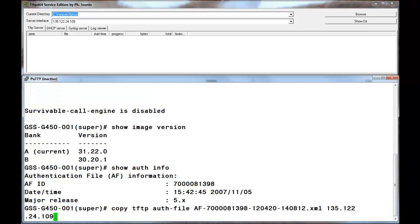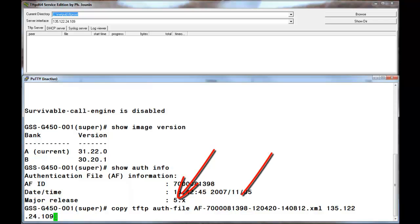The authentication file install is also done with a copy tftp command shown on the screen. The keyword now, though, is auth file followed by the 6.x authentication file name.